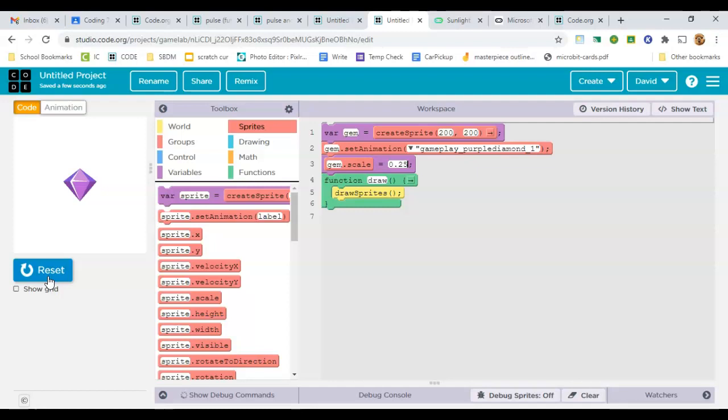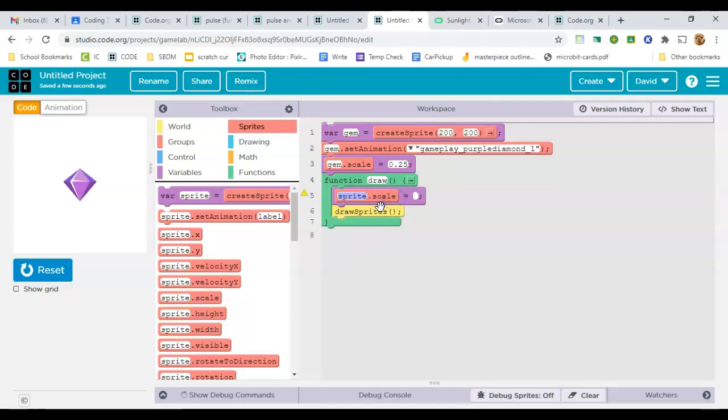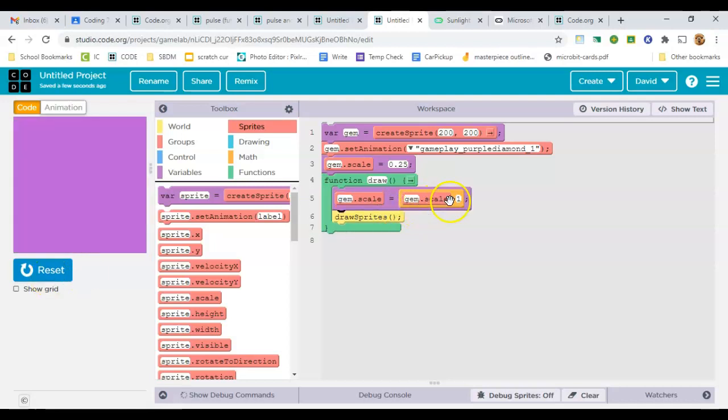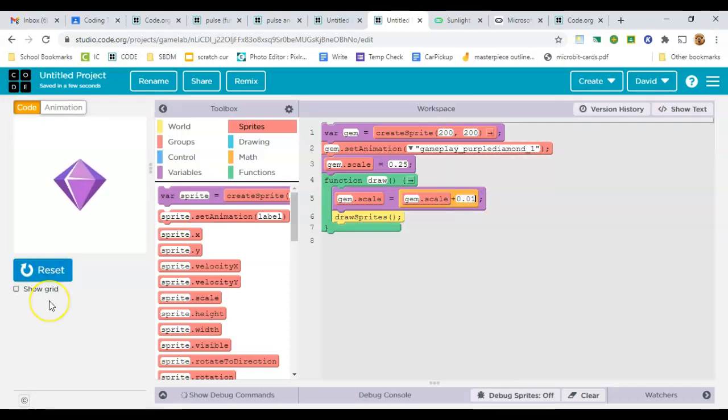Now I'm going to make it grow up until size 1. To grow, we can just use the counter pattern, where you say scale equals scale plus 1. 1 is going to be growing way too quickly, so let's set it to 100. So every tick of the draw loop, it'll grow by 1/100.